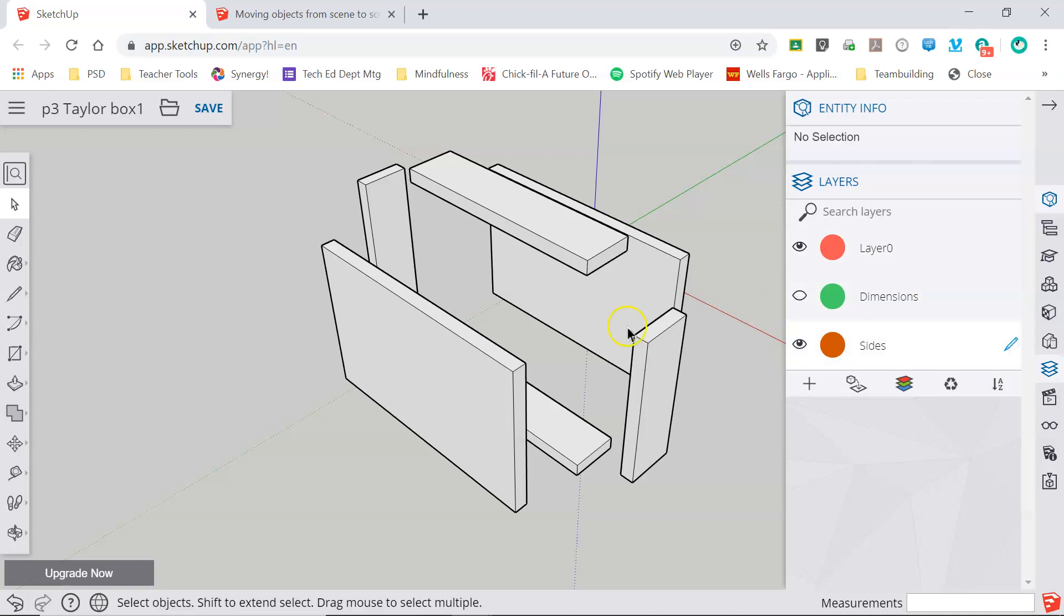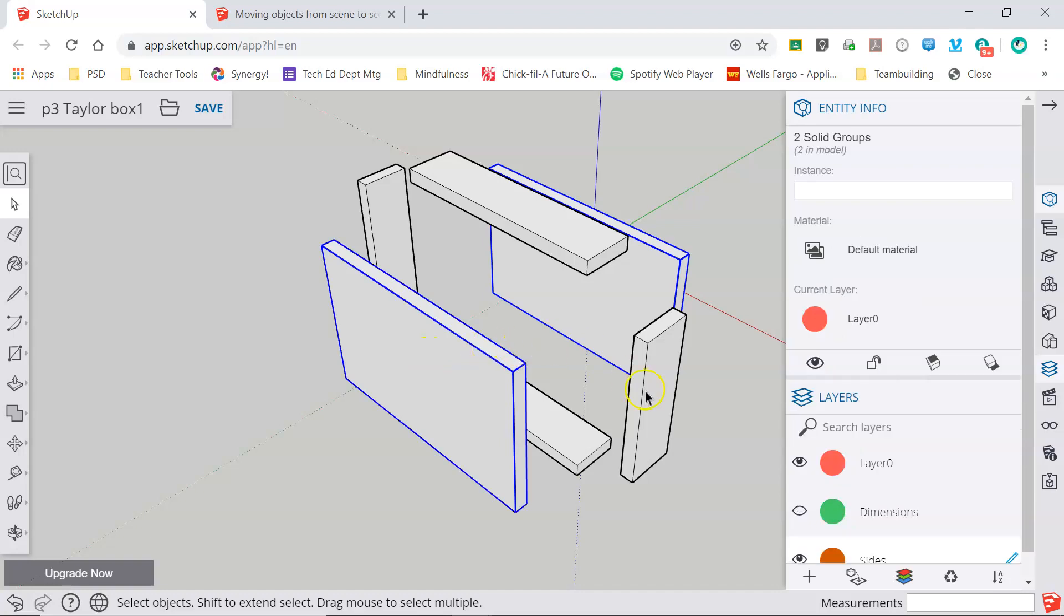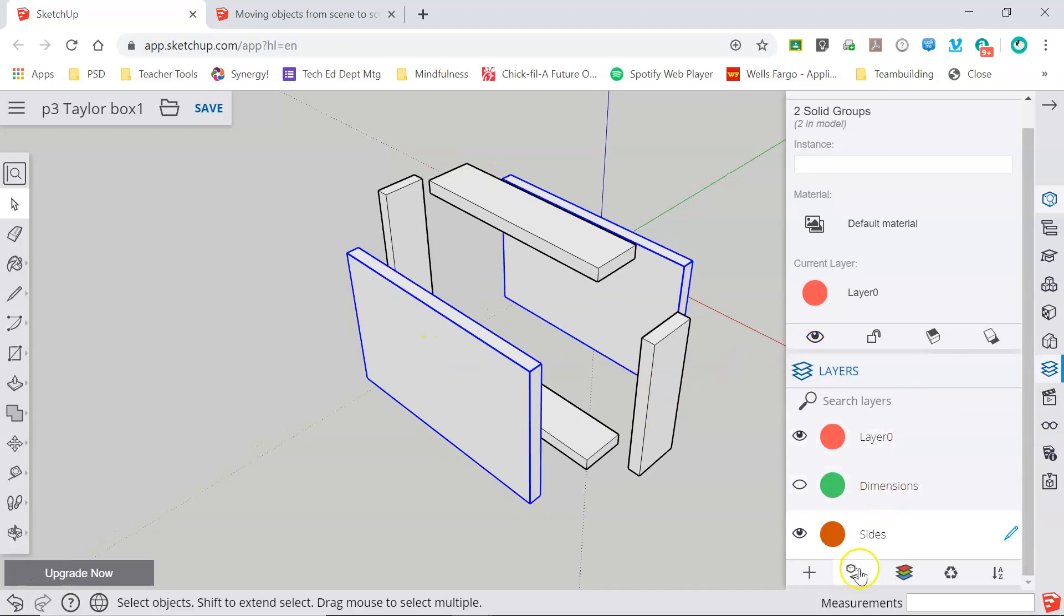I'm going to make this the active layer and I'm going to select the two sides of my model. Click on the first one, hold down control and click on the second to select them both, and then click add selection to active layer.